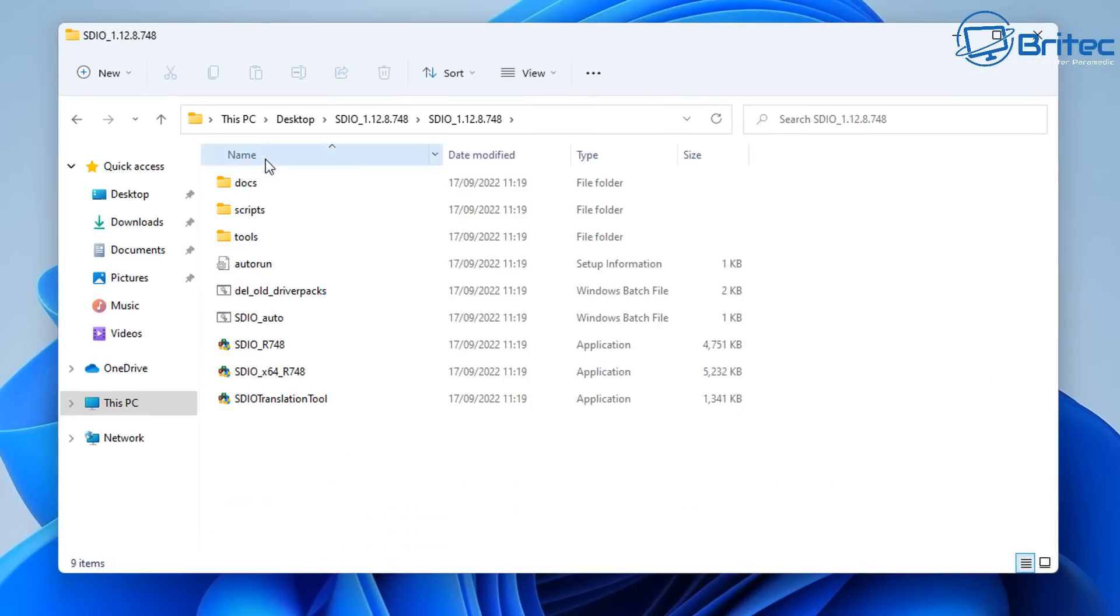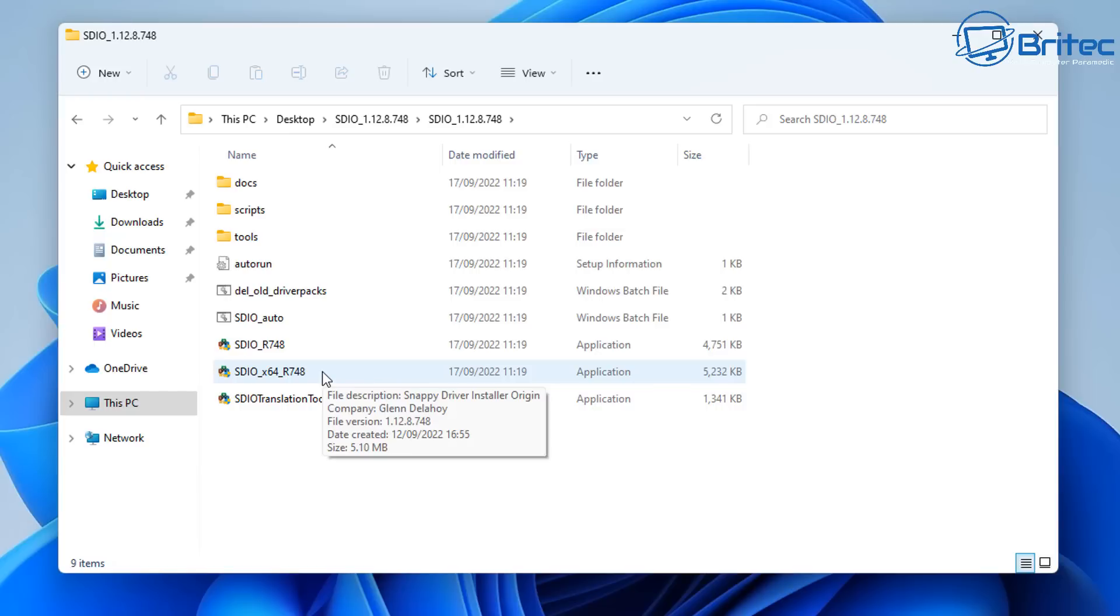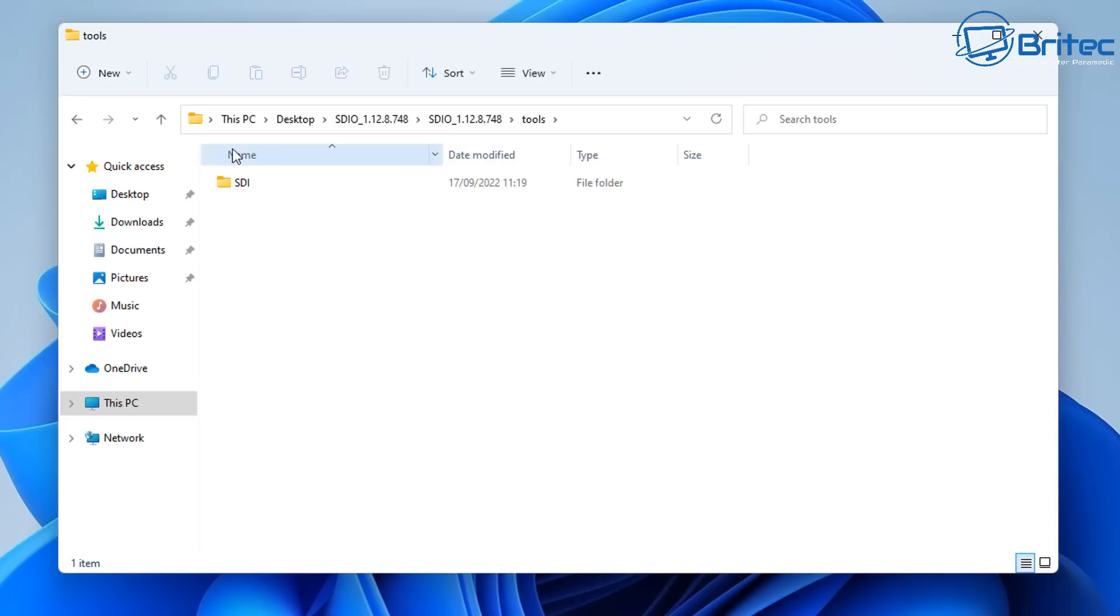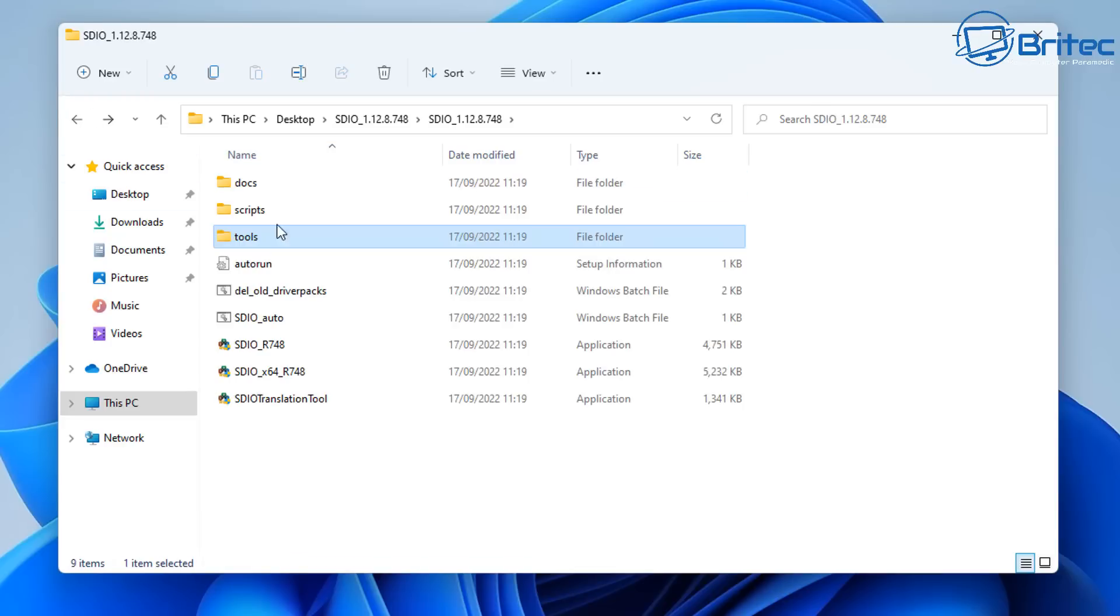Let me go ahead and extract his program here and we're going to basically run this one here. We want to run this one which says x64 because we're running a 64-bit operating system. And again, this is the program itself.